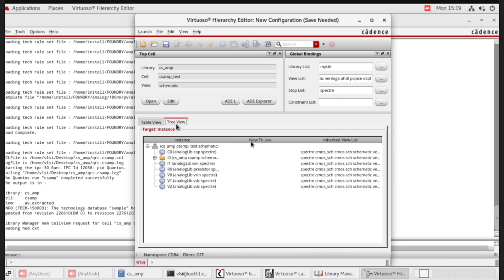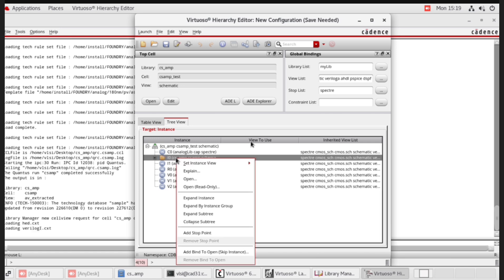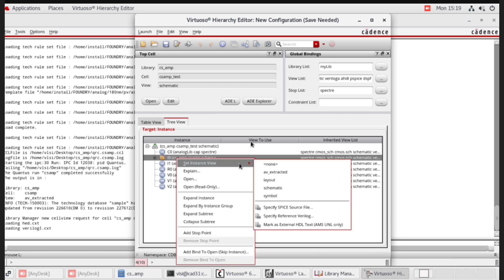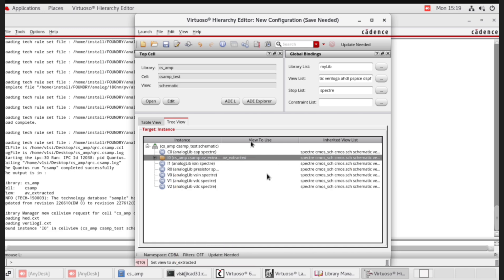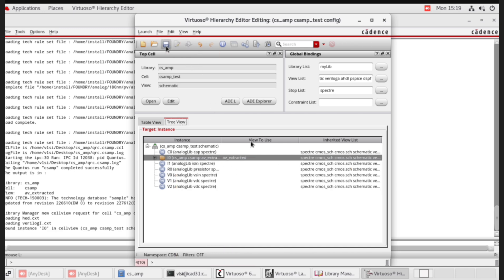Go to tree view. Here, in this IO folder, click on it, then right click. Set instance view to AV extracted. Now save this configuration file.